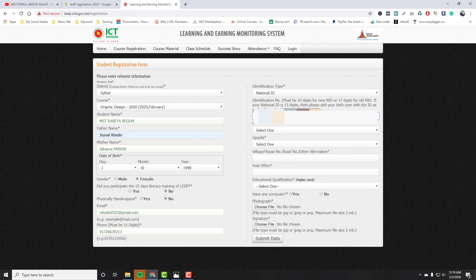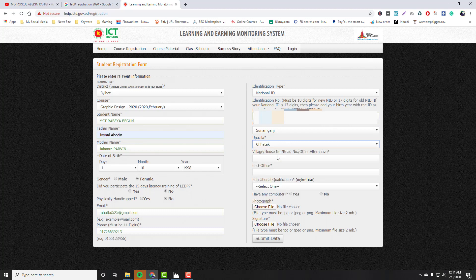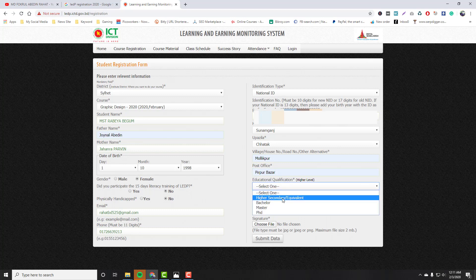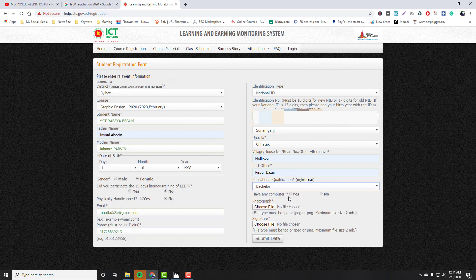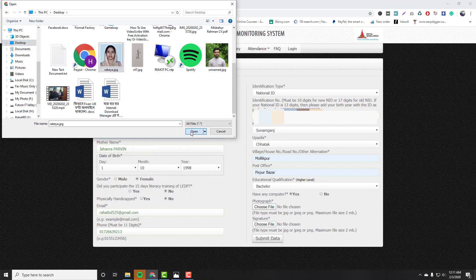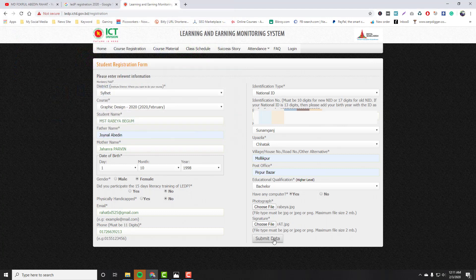Then, if you want to select the district, you will select the district. After selecting the district and government name, upload your photo and signature. You will choose your image, then choose the signature and edit it as needed. You can fill in the remaining fields and then submit.